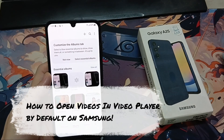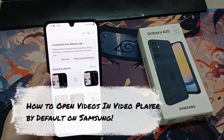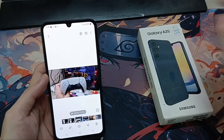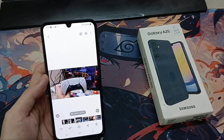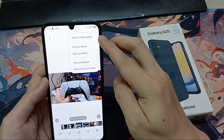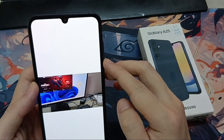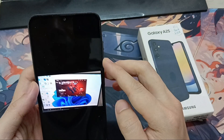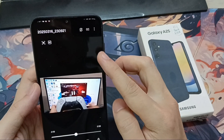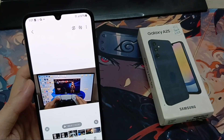Hi everyone. In this video, we're going to take a look at how you can open videos in Video Player by default in Gallery on your Samsung Galaxy A25. If Samsung Video Player is not working on your phone, or videos are not opening in Video Player by default unless you select it every time, then I'm going to show you how to change, set up, and use the default Video Player on a Samsung Galaxy A25.